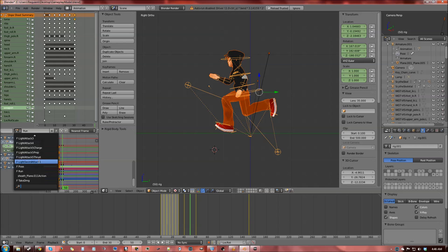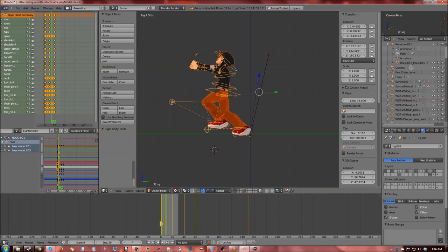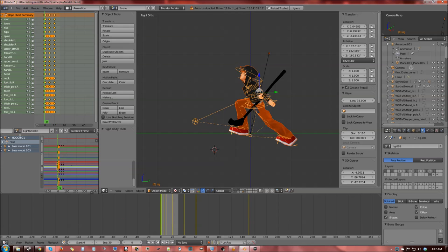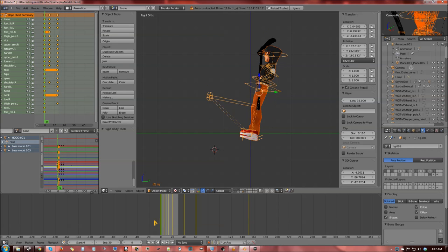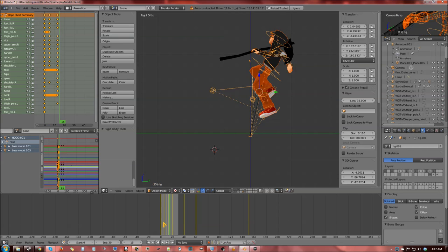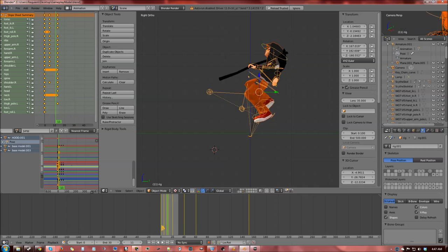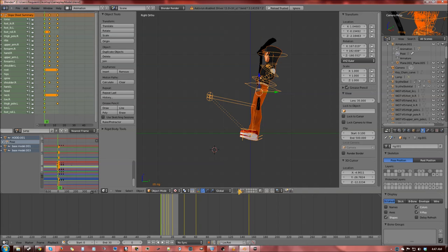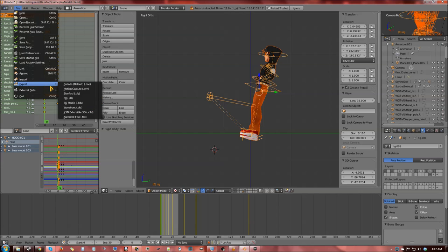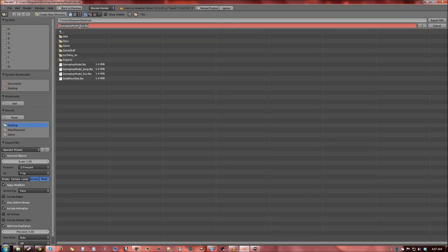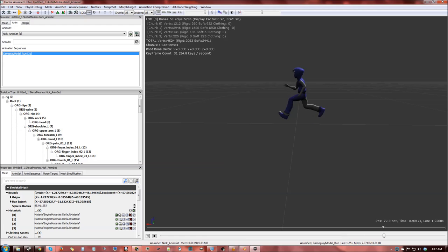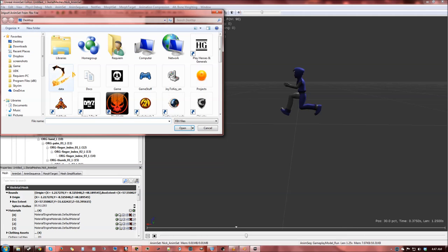To show you how to export different animations, I'll do another one. I was going to do 'Light Attack 3' but the scythe attachment might be off, so let me just export 'Jump'. Select the Jump action in Blender, make sure the scythe or weapon is not in that scene layer, and then export it as 'gameplay_model_jump'.